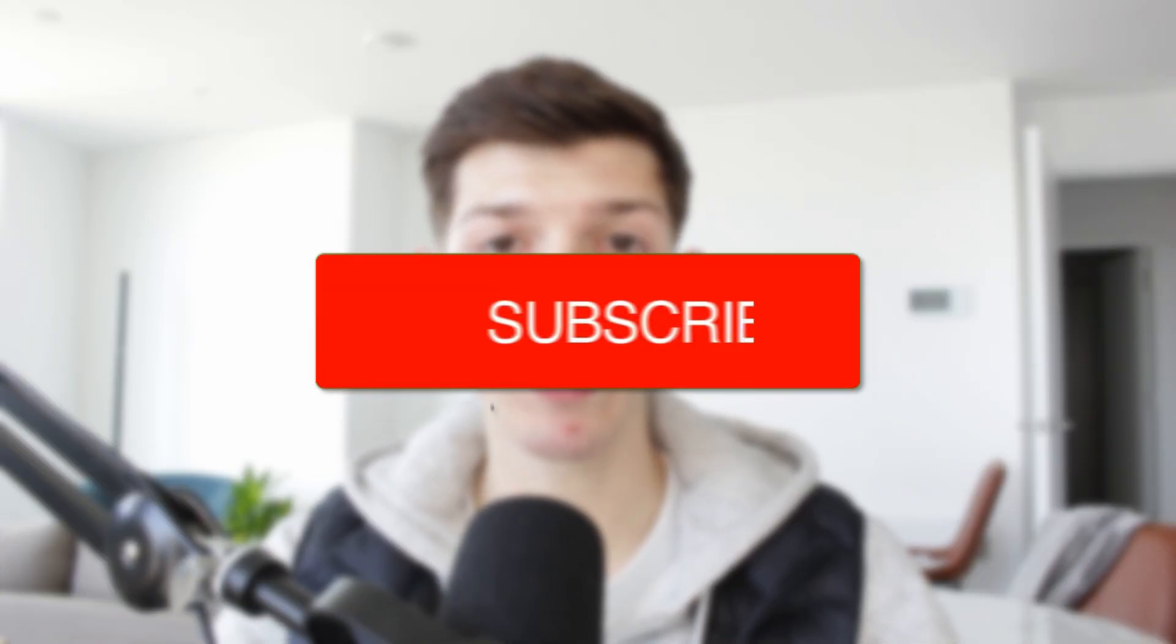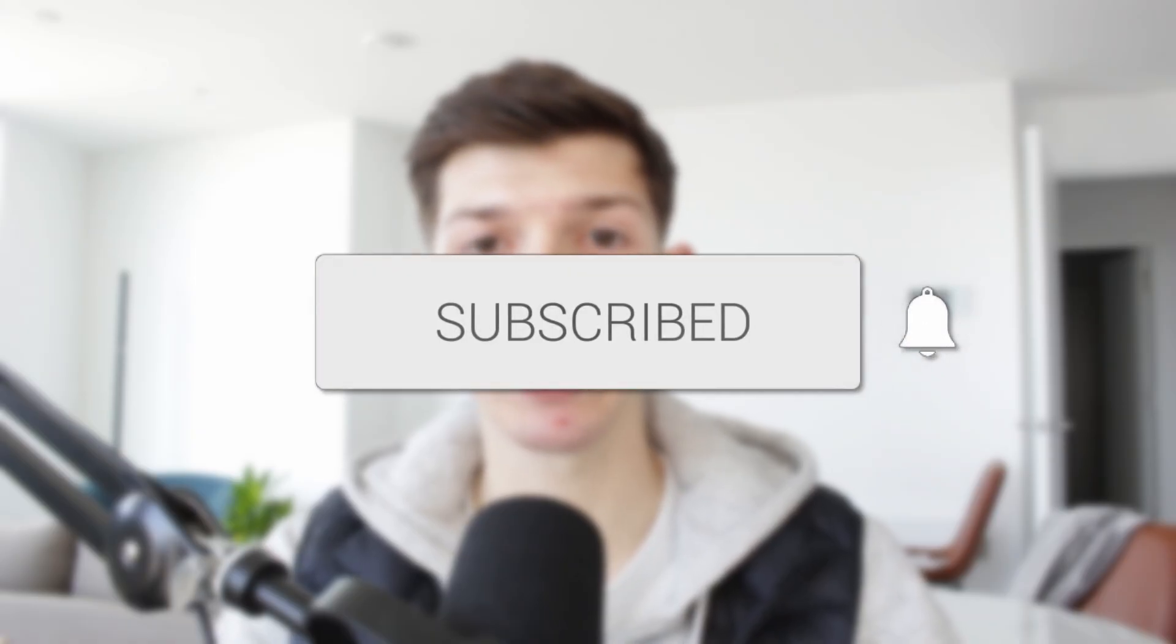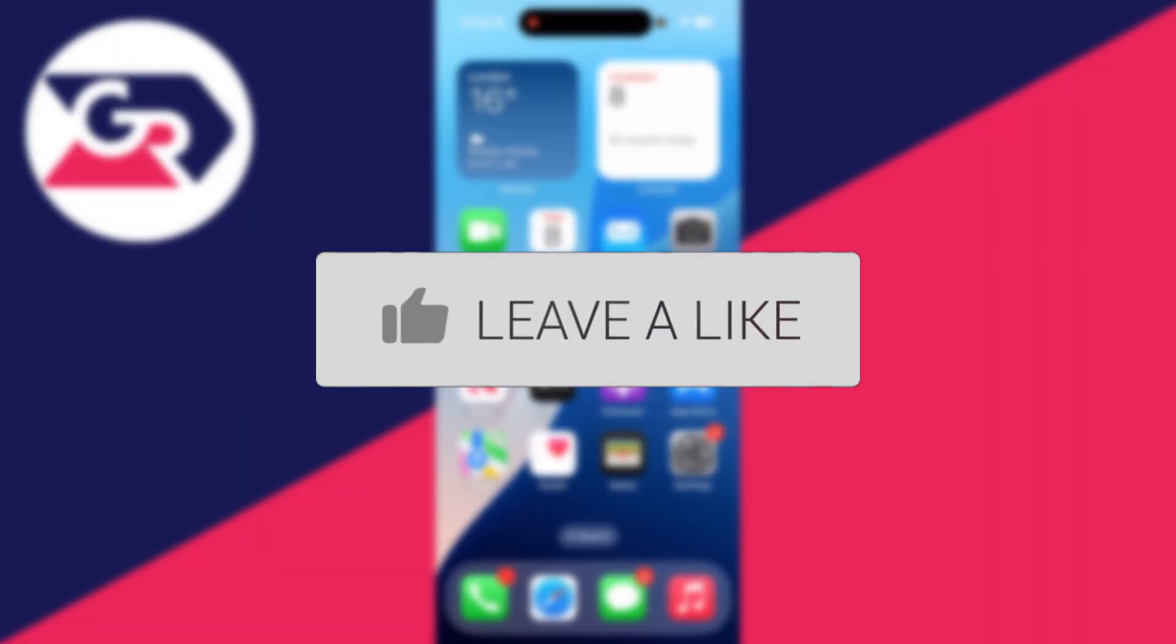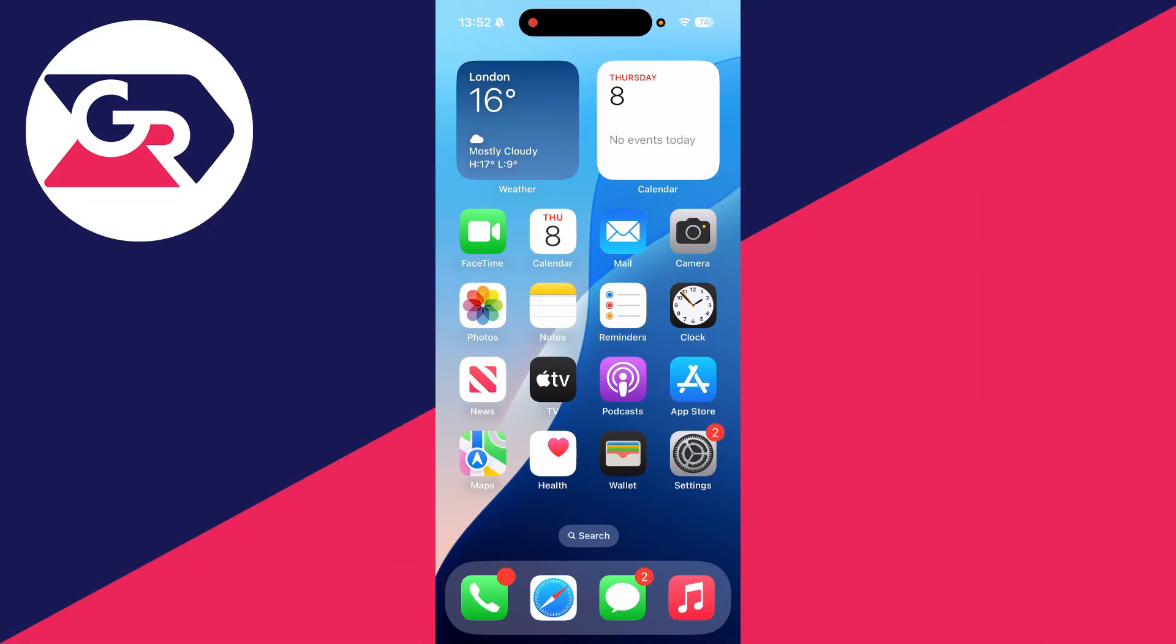We'll guide you through how to change your Xbox gamertag on a phone. If you find this useful, then consider subscribing and liking the video. You can follow this on an iPhone or an Android, it doesn't matter.